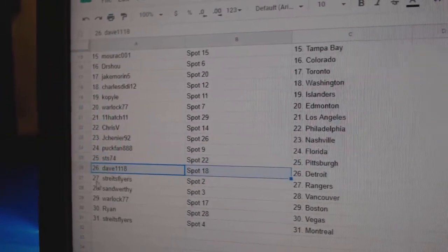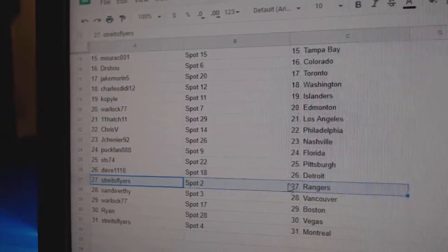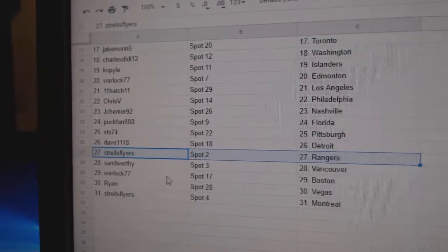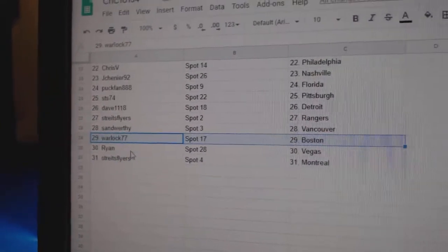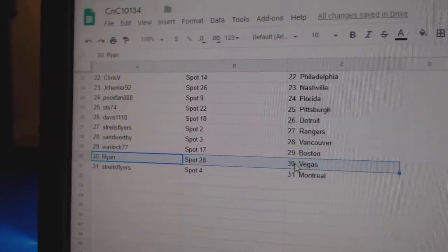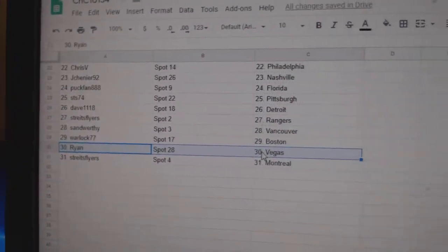StS Pittsburgh, Dave's got Detroit. Strait has the Rangers and the Canucks, Warlock Boston, Ryan Vegas, and Strait has Montreal.